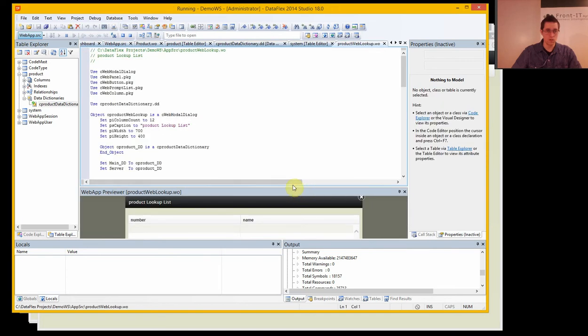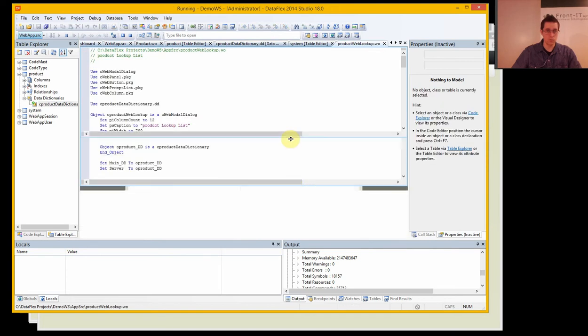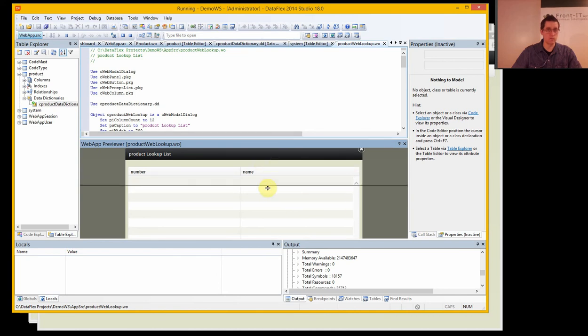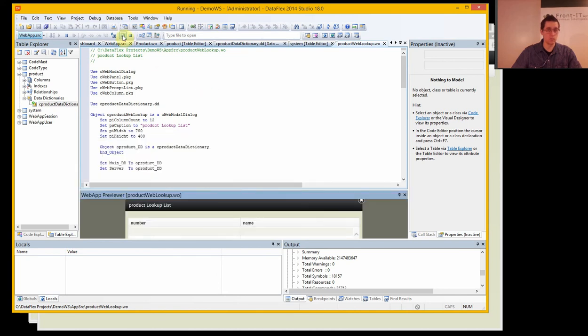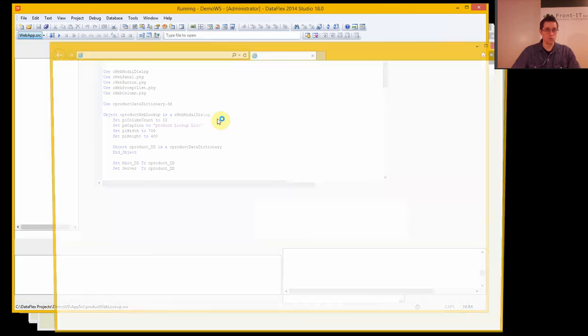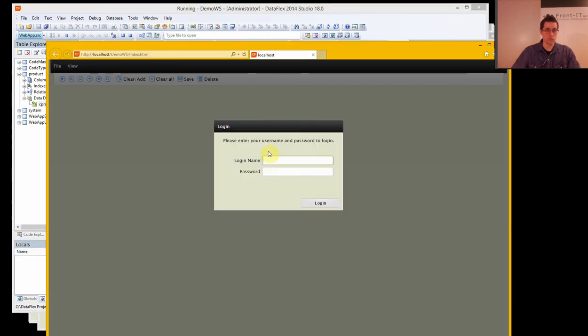And here we have our page. And here we have our lookup table. And since we have that, it will automatically be included in our project. So if we restart the project.